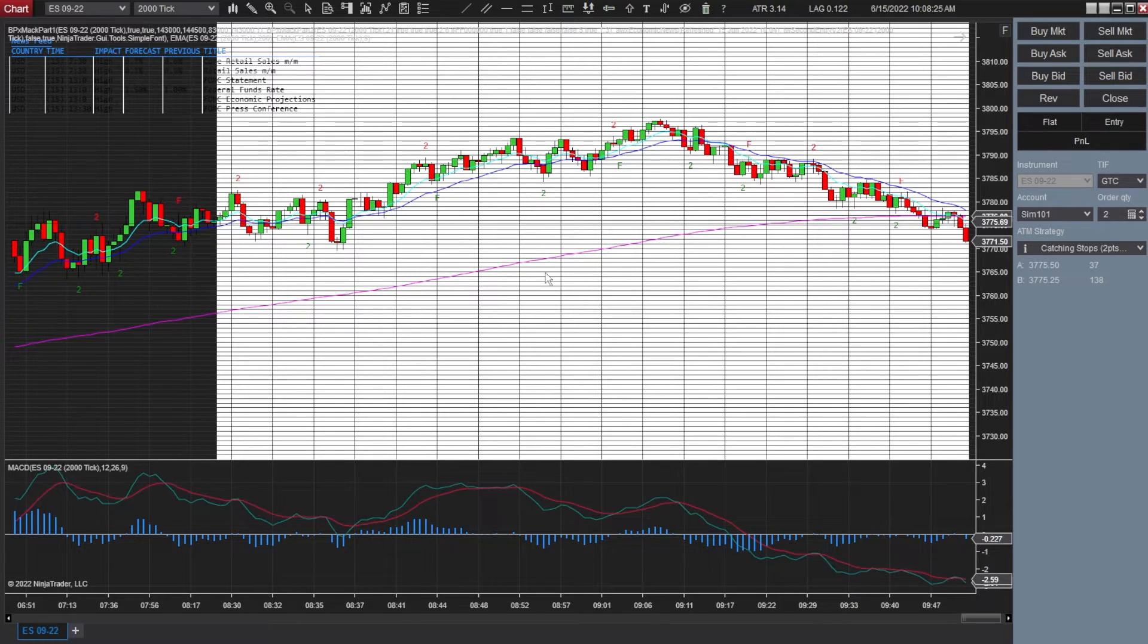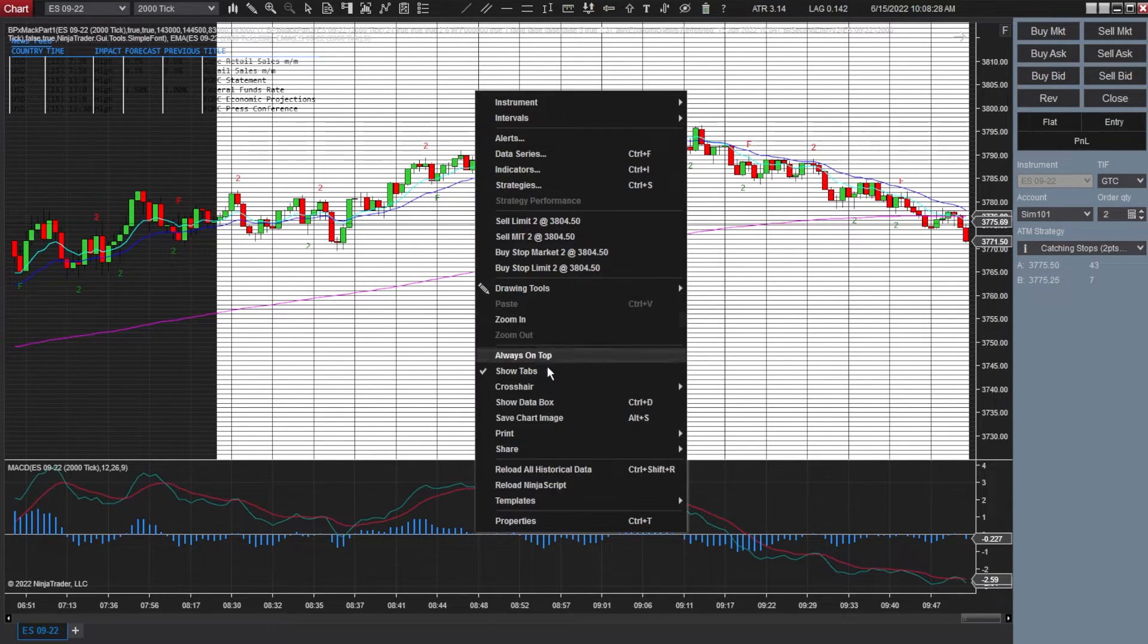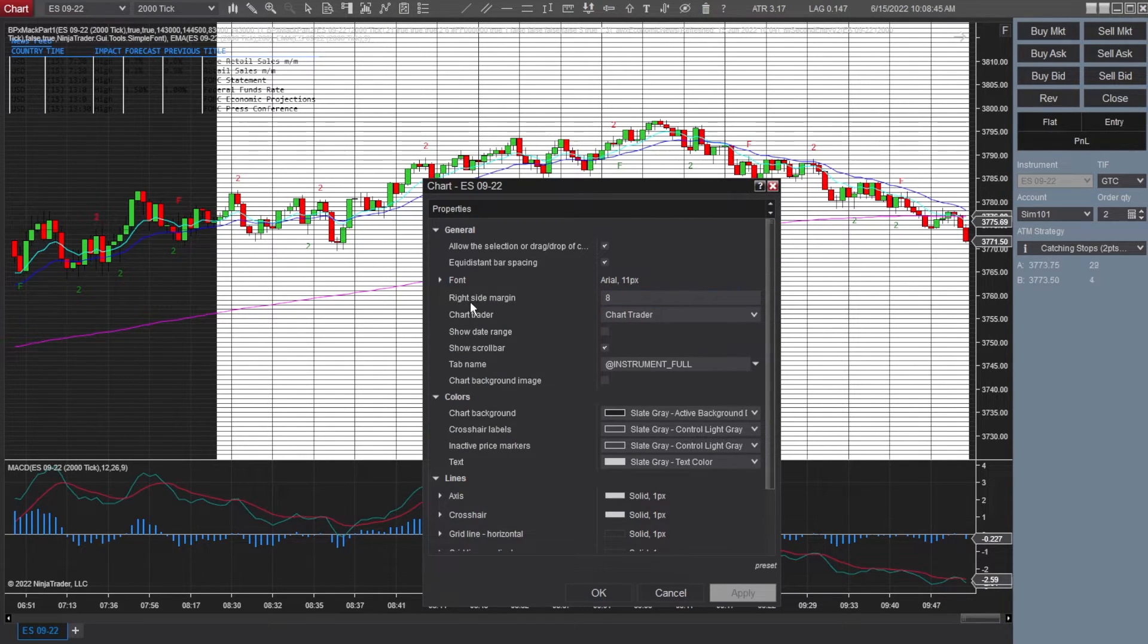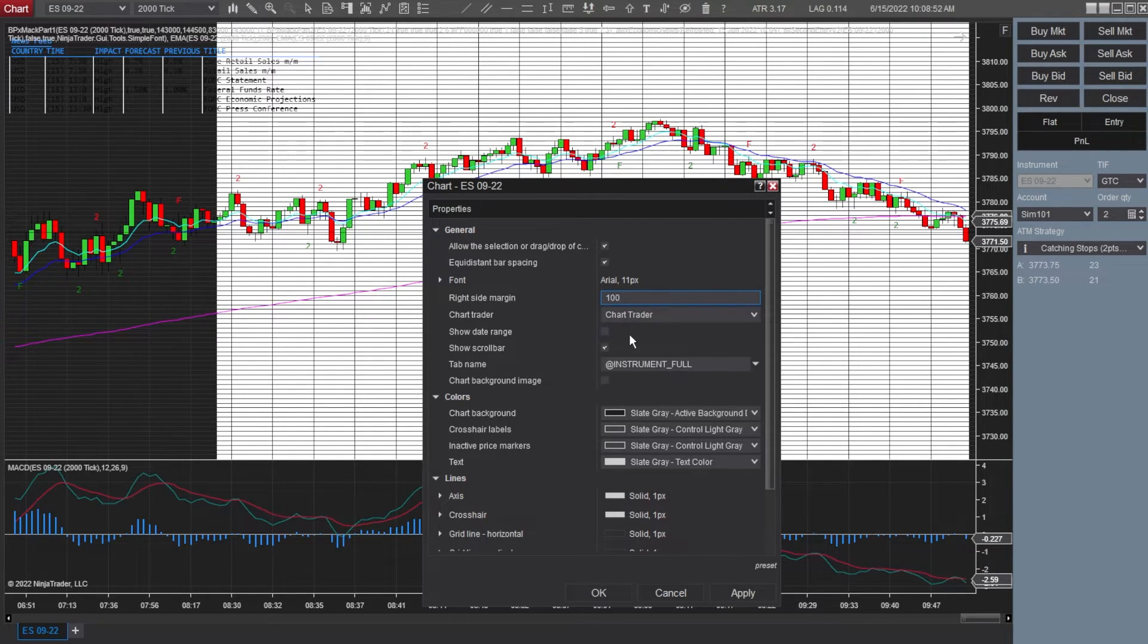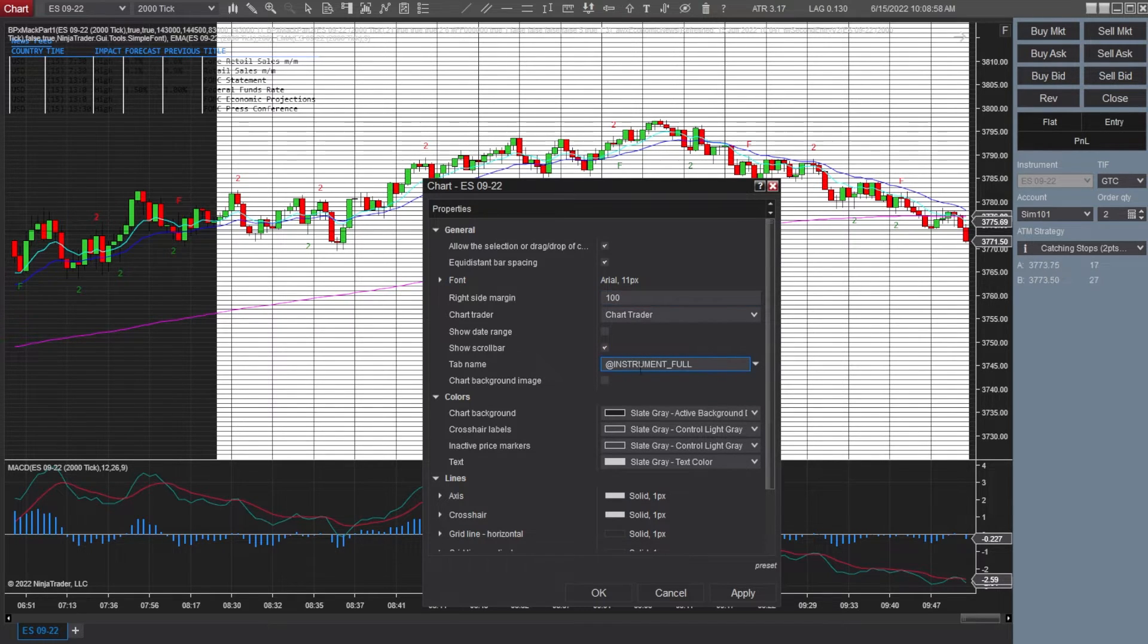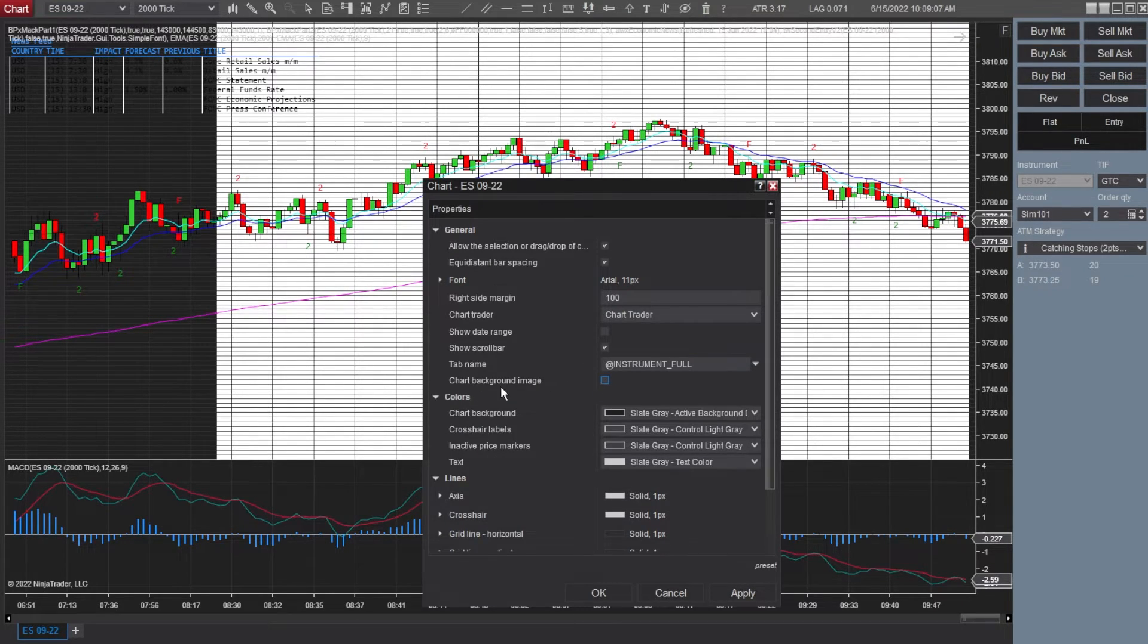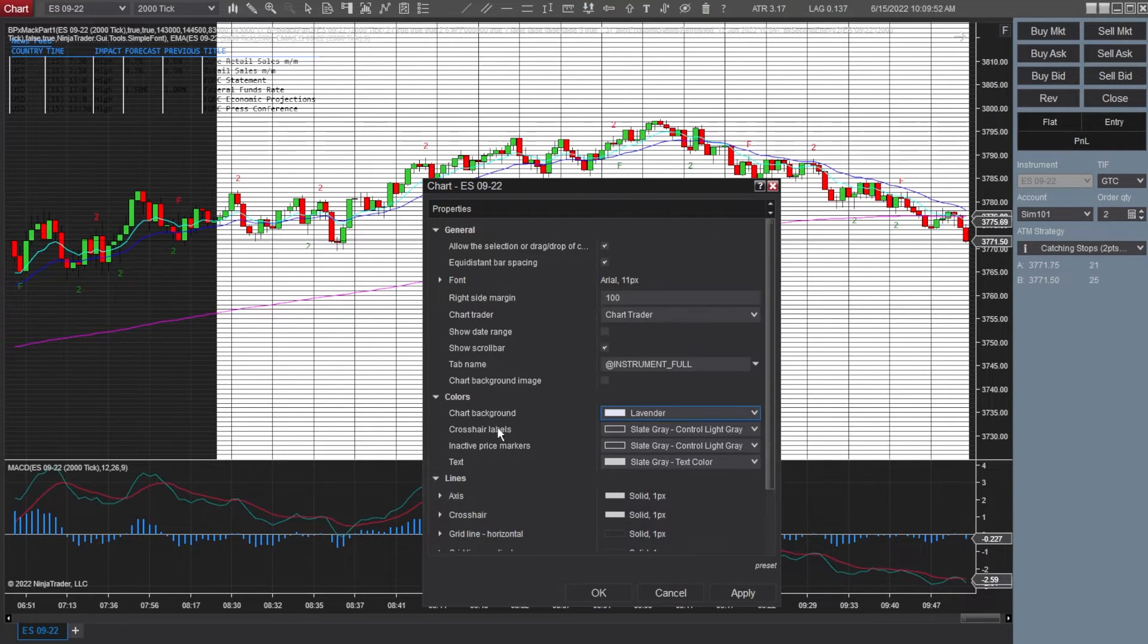And so another thing that we're going to change on this chart here, find an empty space. You're going to go ahead and right click, go down to properties. And now this is where we're going to make additional changes. So right side margin, that gives you a little bit of space to the right. I changed that to 100. Chart trader, show date range, show scroll bar. All that's the same. Tab name in case you want to change the name. Chart background image. If you wanted to put like a picture or something in the back, this is literally how you could do it. Colors here.